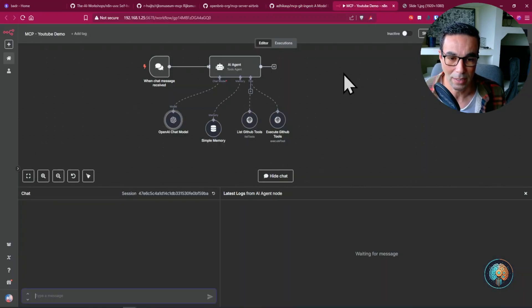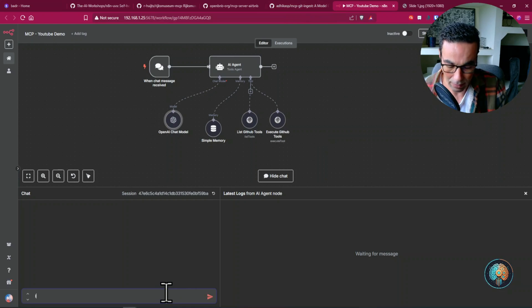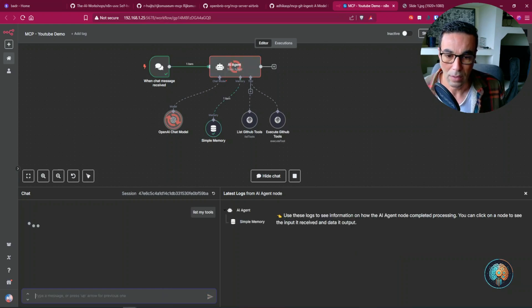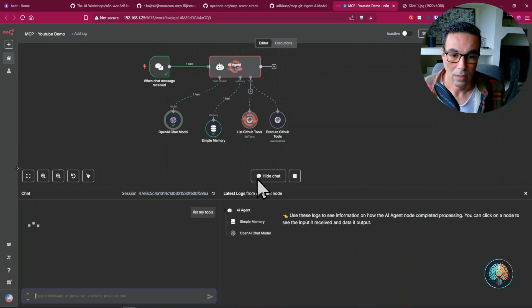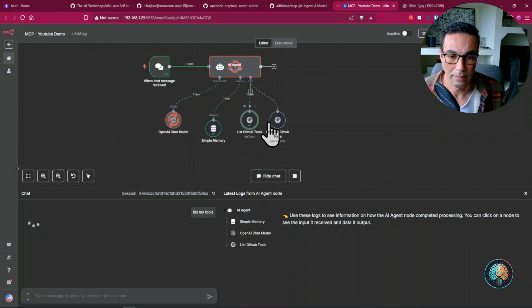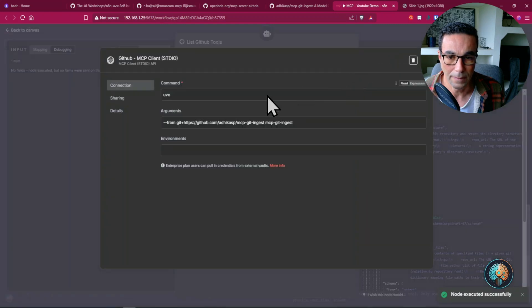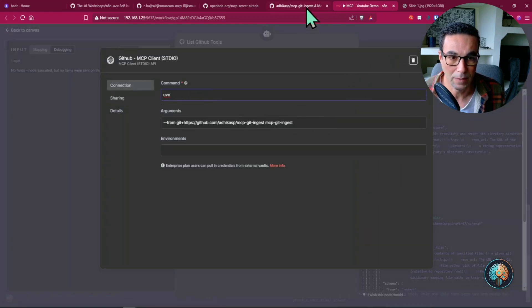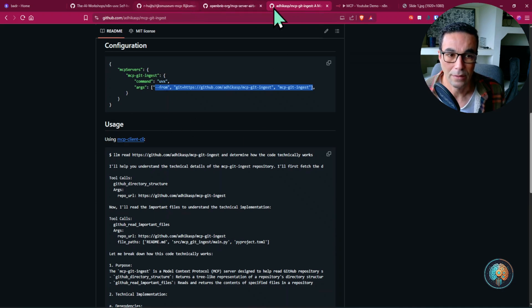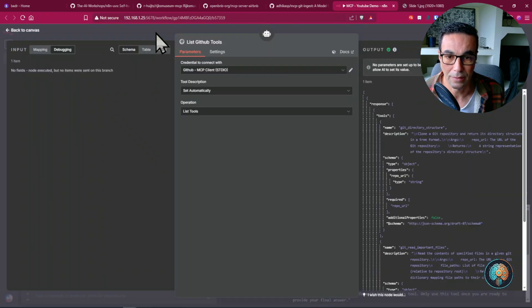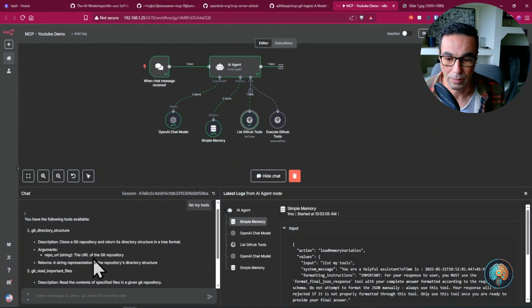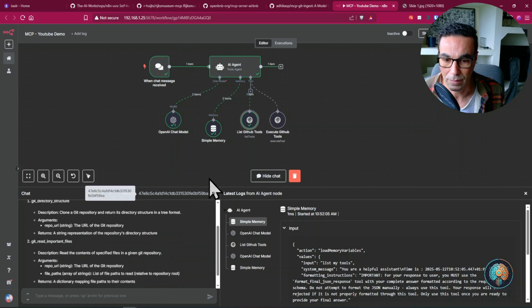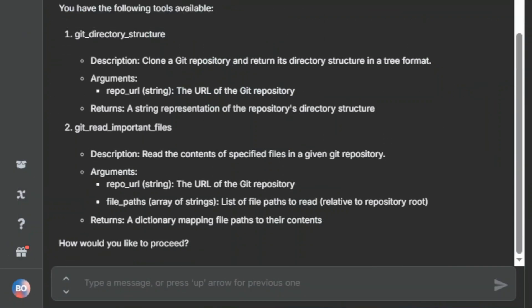So here's a demo basically of that package being used and we can see we can say list my tools. You can see that it's calling this GitHub tools. You can see here we're using UVX and this is basically the same command that we have here. So if we go to our agent should be able to call those tools.